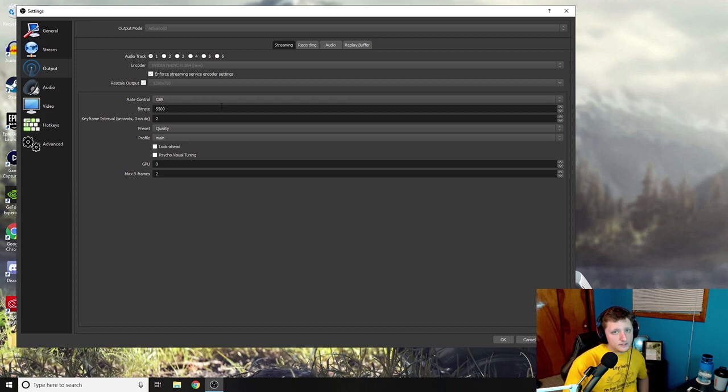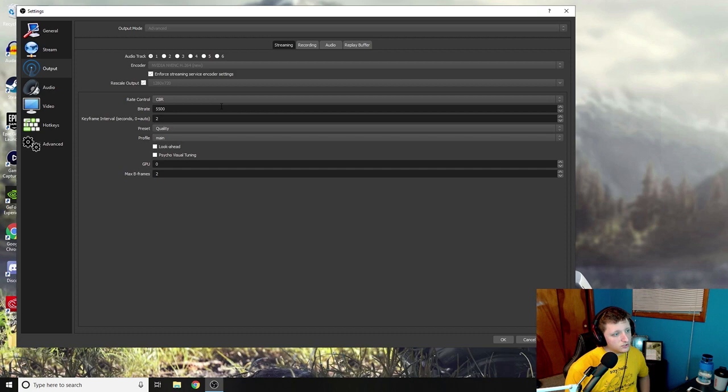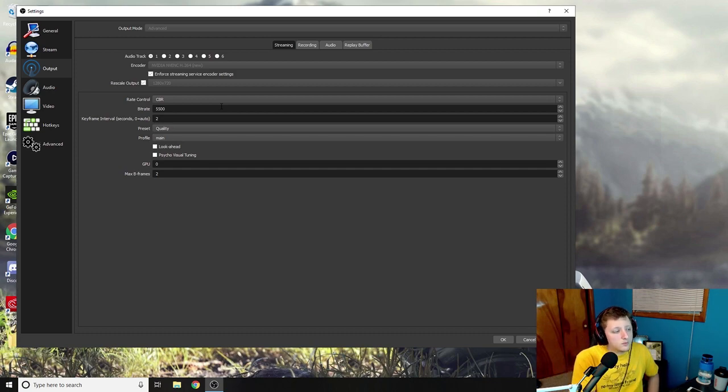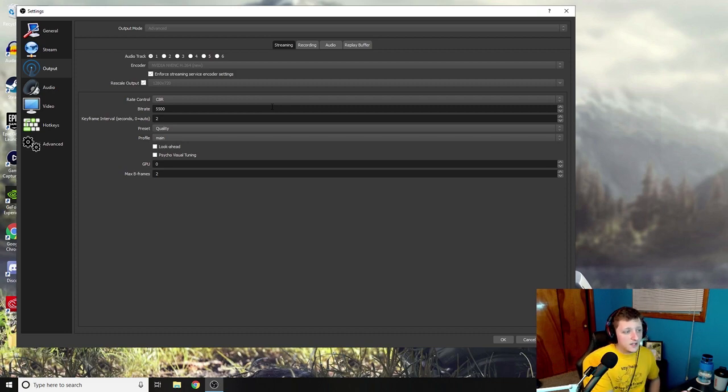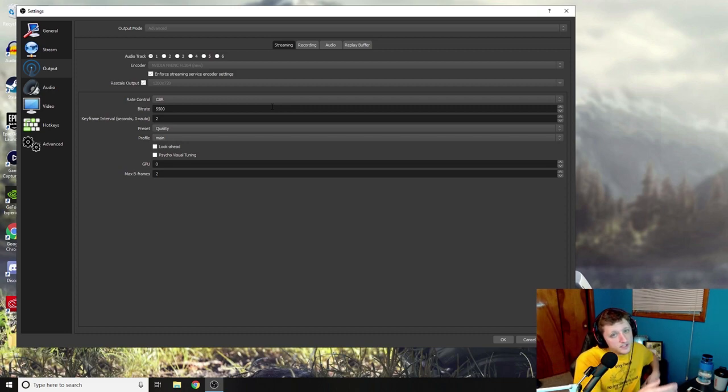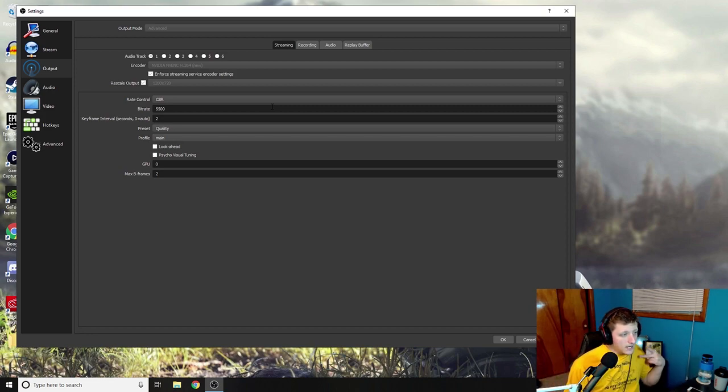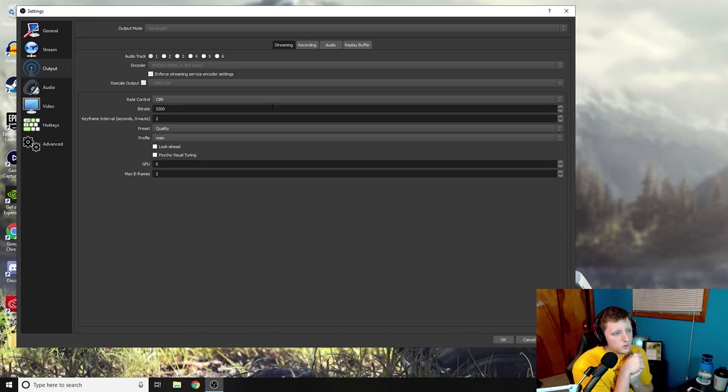So basically what this update did was it tremendously helped CPU usage while streaming and recording and whatnot, because I used to use x264. I saw this update, I saw it put a lot of help in the CPU usage, tried it out, and now when I stream I only use about nine percent. I was usually around like 25 to 30.